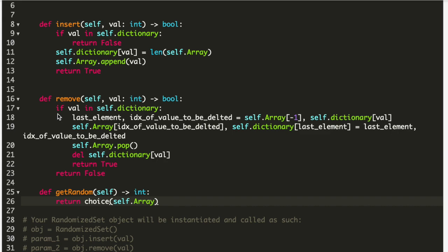In the remove function, we remove only when the element is present. So we first check if the value is in the dictionary. If it is, we swap the value to delete with the value at the last index — we get the index of both from the dictionary. At line 19 we swap them, and at line 20 we use pop to delete the last element. After deleting from the array, we also delete it from the dictionary. For GetRandom, we simply use random.choice on the array.